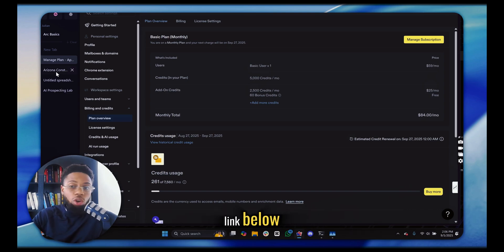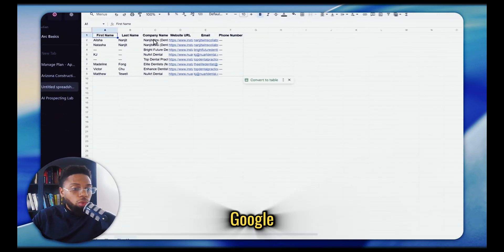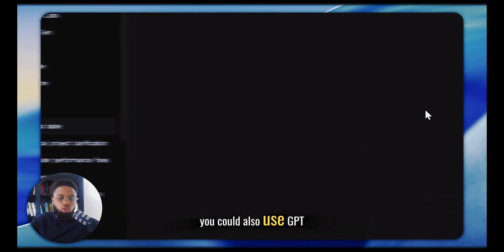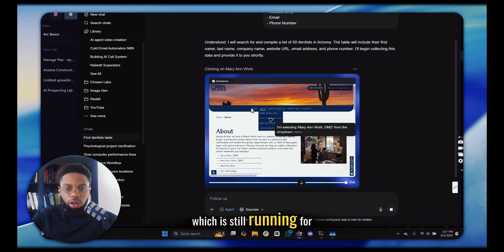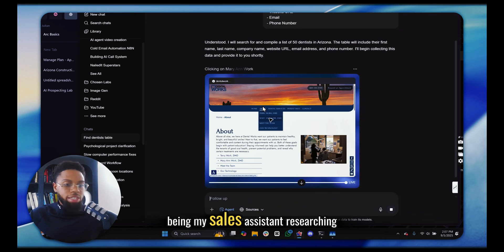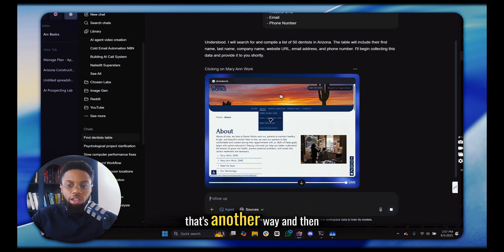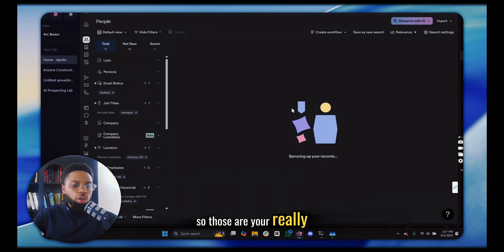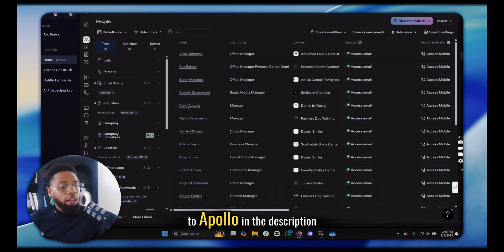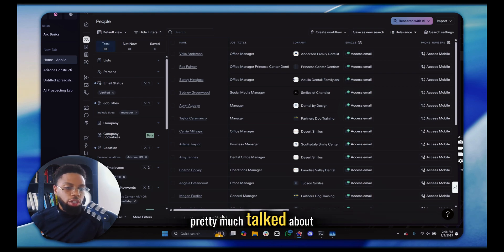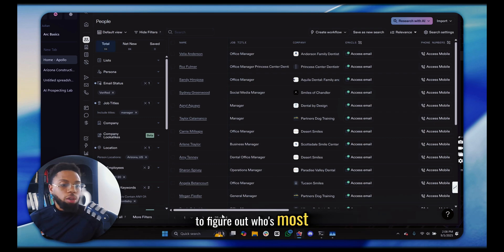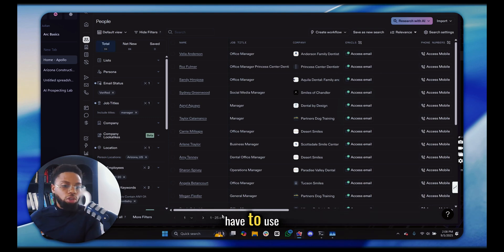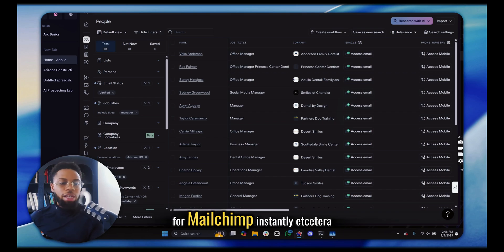There are many different ways to get leads. You can do it manually from Google, which still works if you need free and you're willing to do manual work. If you don't want that, you could also use GPT agent mode, which is still running for me — finding emails, being my sales assistant, researching those leads. And then of course, there's good old Apollo. Those are your really three best ways to do prospecting. The next video is going to talk about researching leads to figure out who's most compatible with you and how to automatically do outreach using N8N, so you don't have to pay for MailChimp or Instantly.